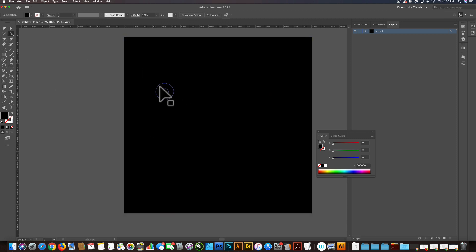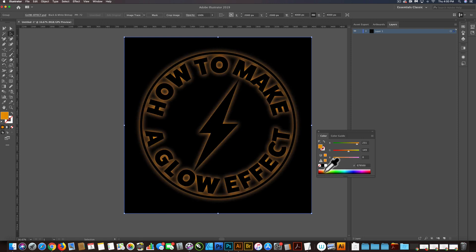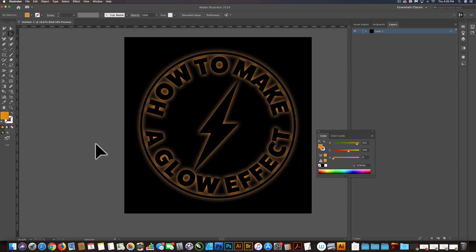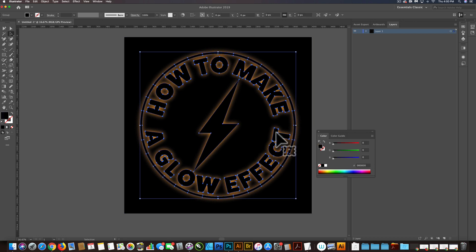And let's select our bitmap, which we can assign any color. And I'll assign that like an orange. And I think that actually looks pretty good.